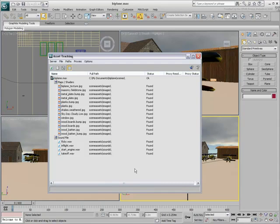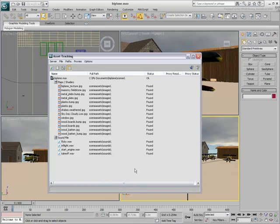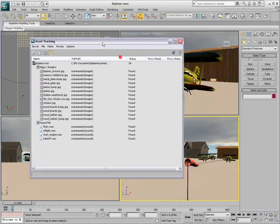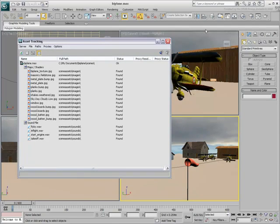At this point, it doesn't matter if the Biplane project structure is on the C, D or M drives. It doesn't even matter if it's under another subdirectory such as My Documents or My Projects. What is important is that 3ds Max now looks for the subfolders and will find the support files in the appropriate directories.